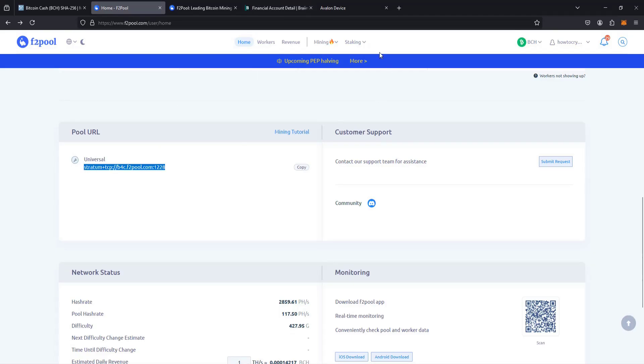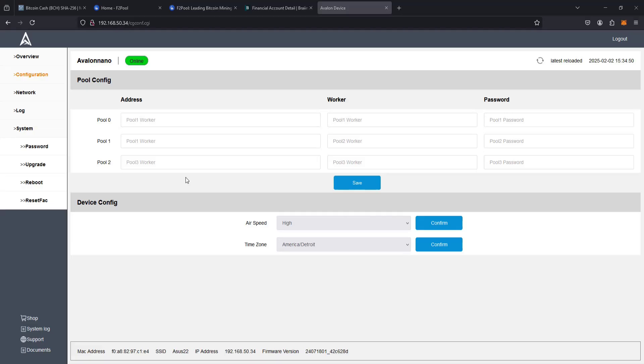And then we're going to head back over to our dashboard. And back over in our dashboard for our address, that URL that we had just copied down, we're going to paste right here. So we're now pointed to that Bitcoin Cash mining pool. Now we need to set up our worker.